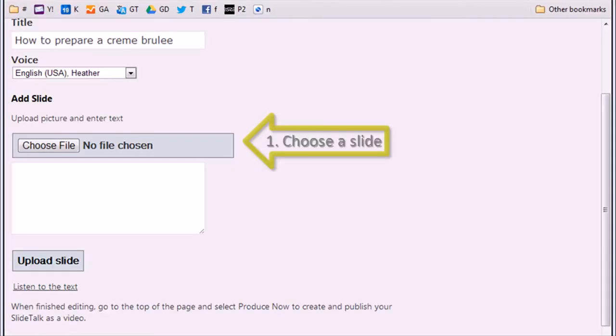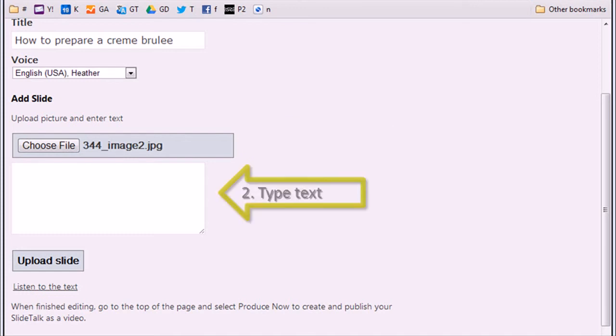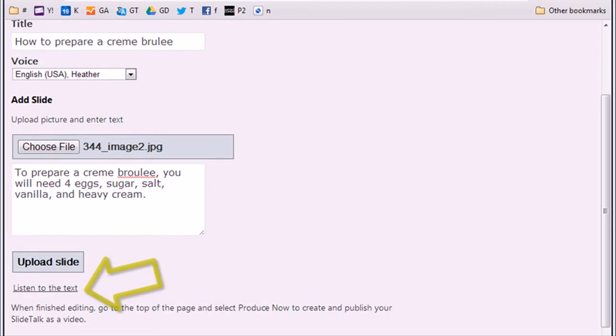Start by selecting a picture from your computer. Now you can type a comment to your picture. You can click on Listen to the text to hear how the text will sound once converted to speech.